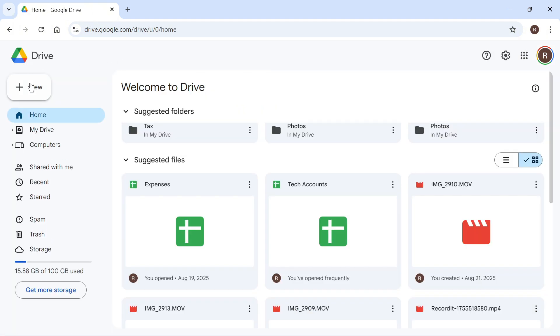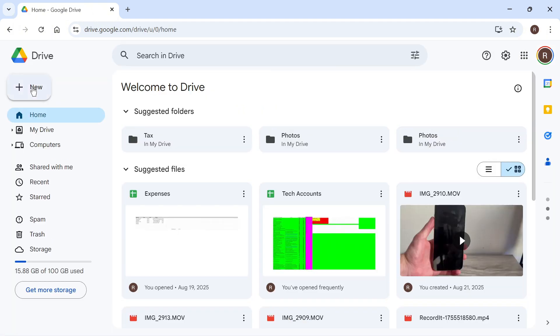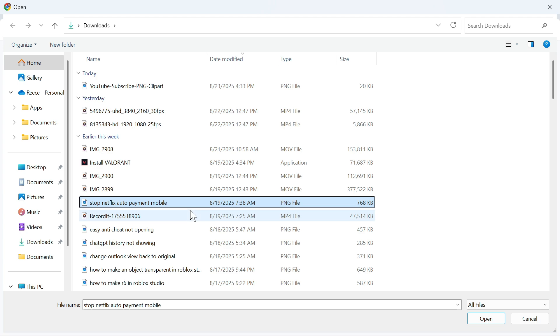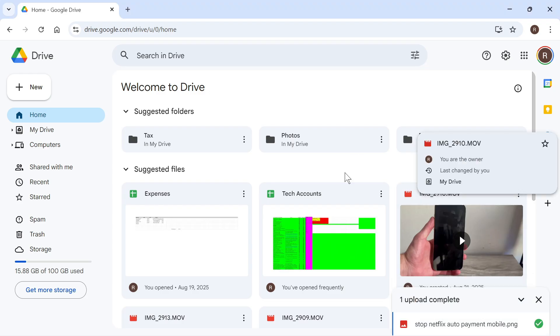In the top left hand side, select New, and then press File Upload. Now go and locate the image that you want to convert into a URL, and once you have your image selected, press Open.